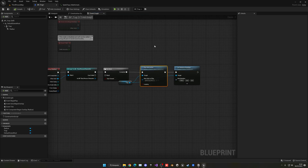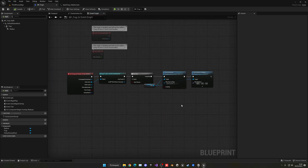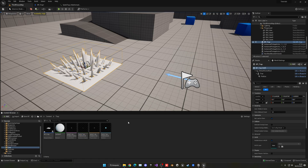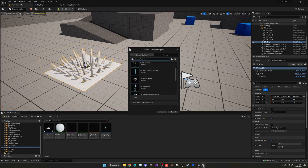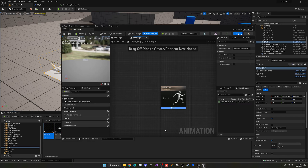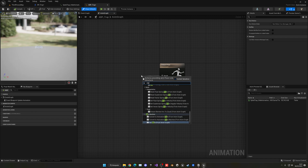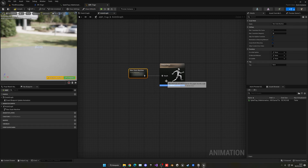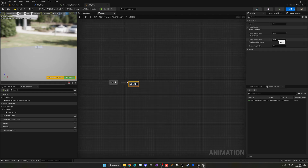Instead of playing the animation sequence directly from the Blueprint, we'll need to create an Animation Blueprint. If you have another model you may not need this, but for our model we need it. Right-click in the Content Browser, create a new Animation Blueprint, select the trap skeleton, and name it ABP_Trap. Open it up.